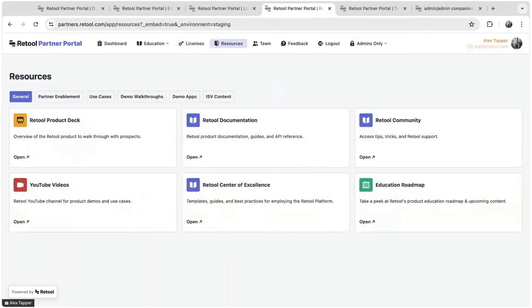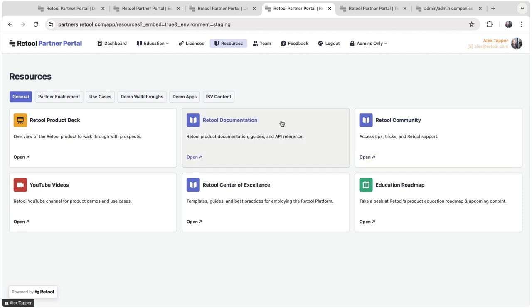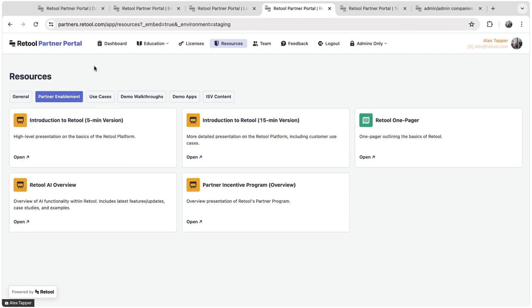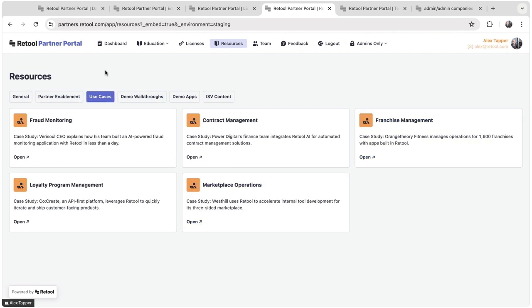We also offer a number of resources to train and enable our partners on how to sell Retool better, and also how to teach their customers about new features of Retool. So we offer some links to our existing resources like our community and our documentation. We also have specific partner enablement, so introductions to Retool one pager, more information about our partner incentive program.